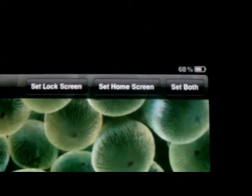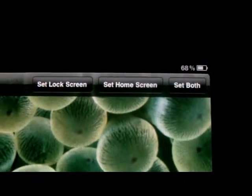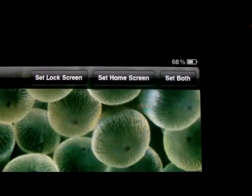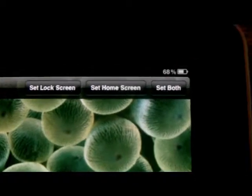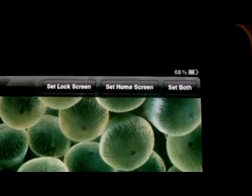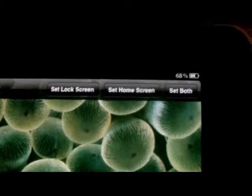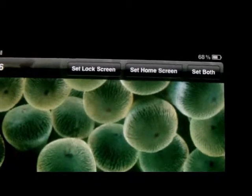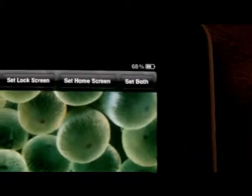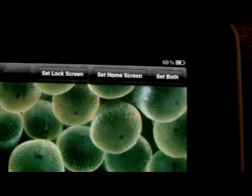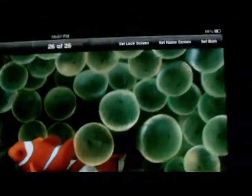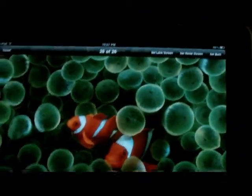Right here you can set it to your lock screen, you can set it to your home screen, or you can set it as both. If you set it as your home screen it'll be behind all your apps when you unlock it. If you set it as your lock screen it'll be on the slide-to-unlock screen. You could set two different wallpapers — one for the lock screen and one for the springboard.